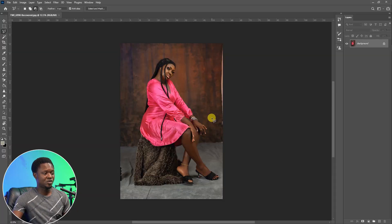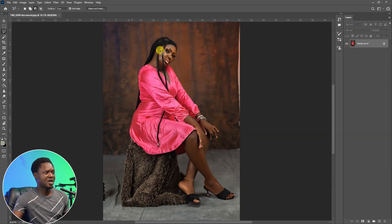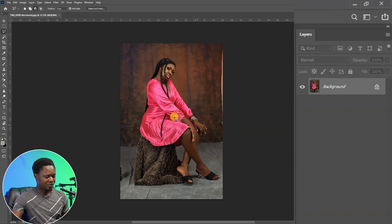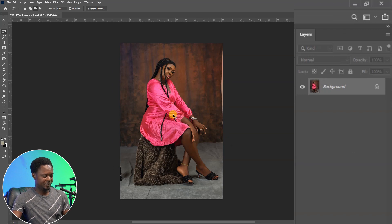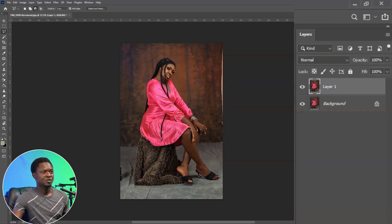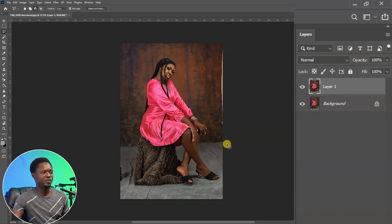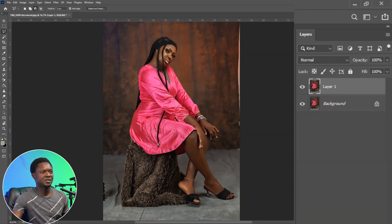Without wasting much time, let's get into it. This is the model we are going to be using. If you take a look at the background, we have wrinkles here and there. We have to use Ctrl+J to duplicate this image so we have two of them. We are going to be using this background layer to see the before.